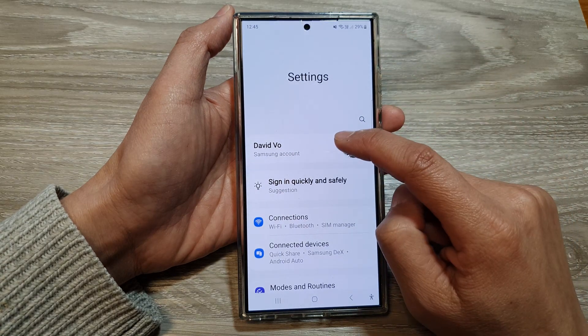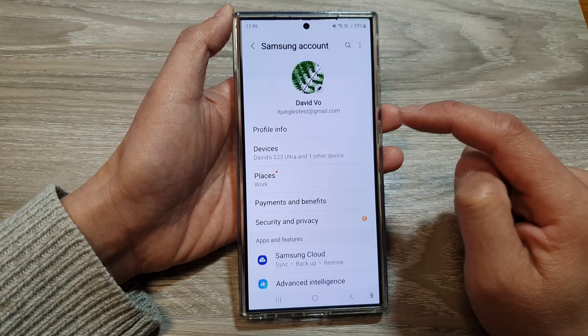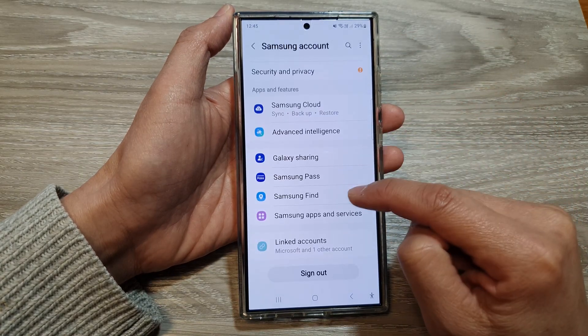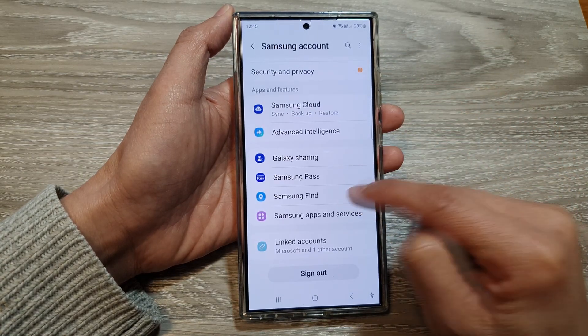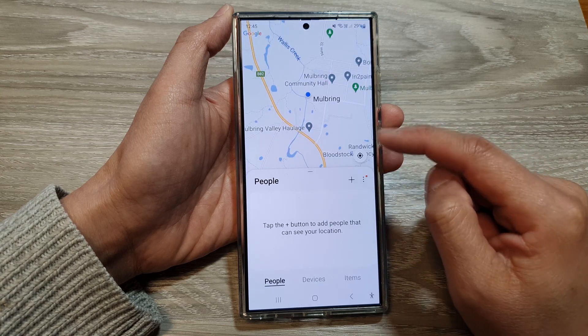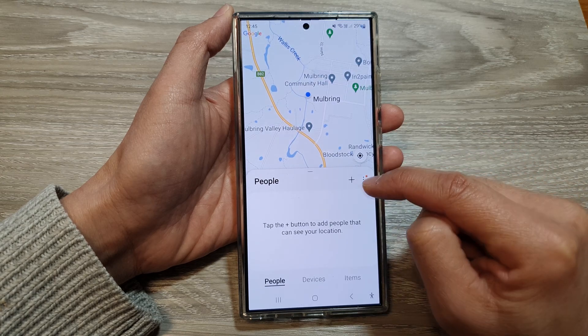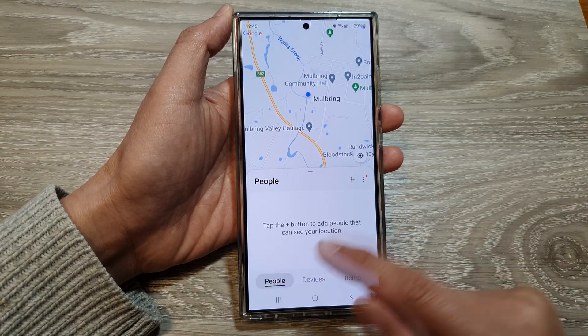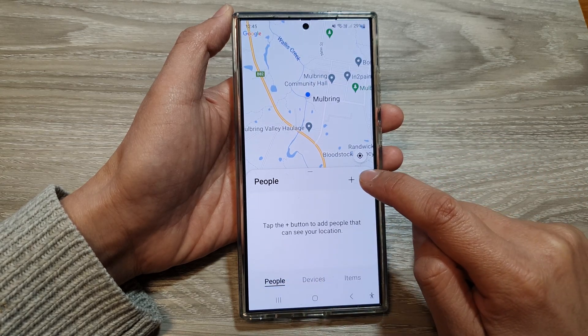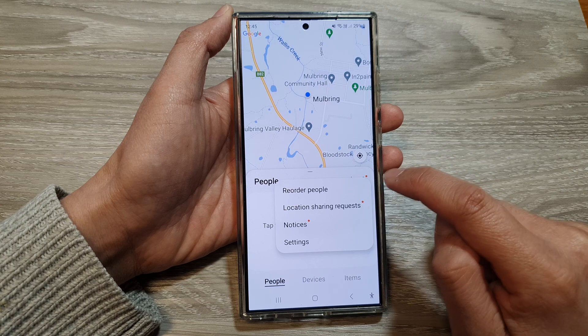Tap on your account profile. Then scroll down and tap on Samsung Find. In Samsung Find, go to the People tab and then tap on the More button.